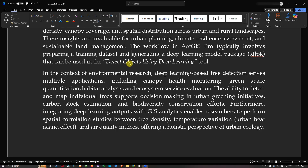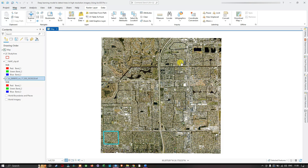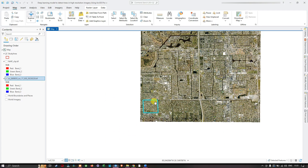Now let me get back to ArcGIS Pro. This is the satellite image we're going to use to detect tree cover in our region of interest. You can see this is the NAIP imagery — the download link will be given in the description, where you can download it from the official USGS Earth Explorer website. My region of interest is highlighted by this particular box here, and I'm going to zoom into this part of the study region.